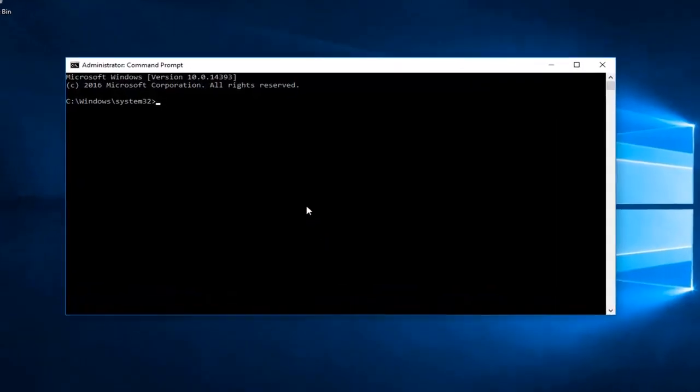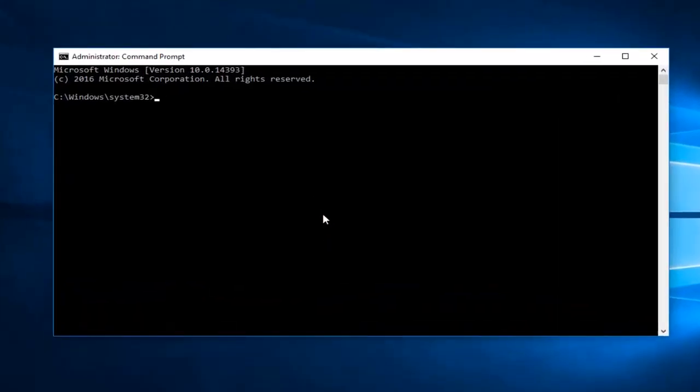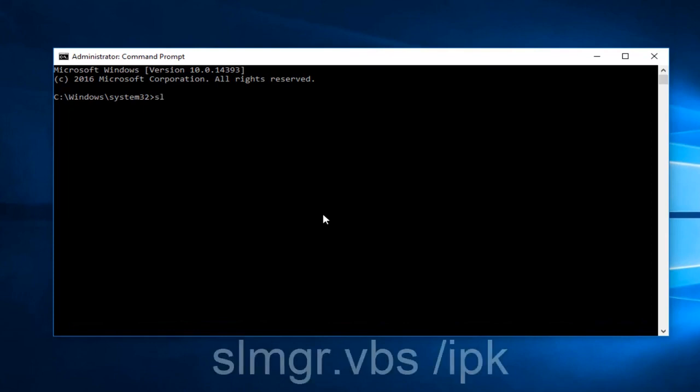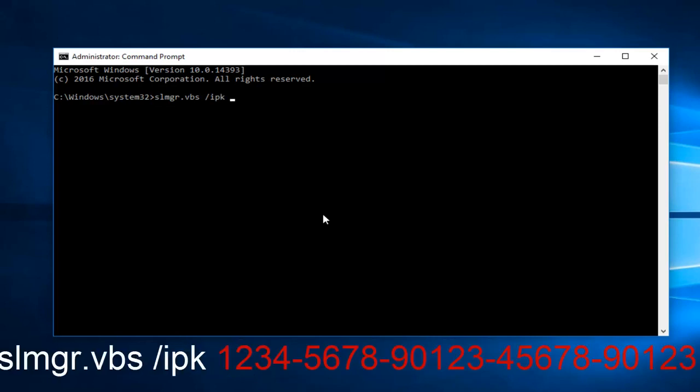At this point, what you want to do is type in slmgr.vbs, then do a space, forward slash, and then type ipk. Then at this point you want to enter your product key and hit enter.